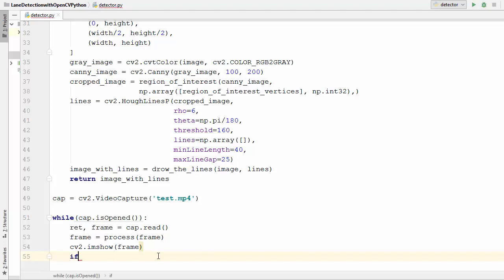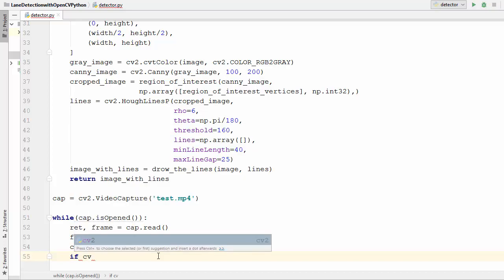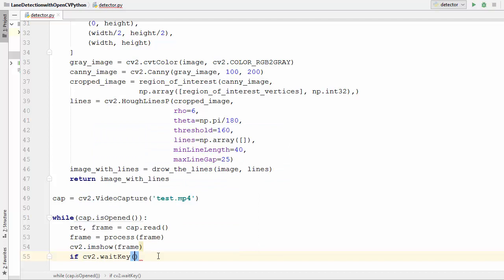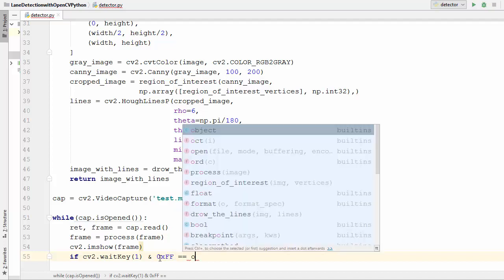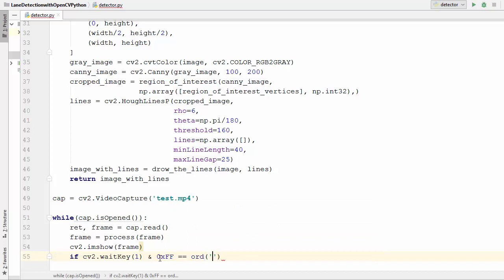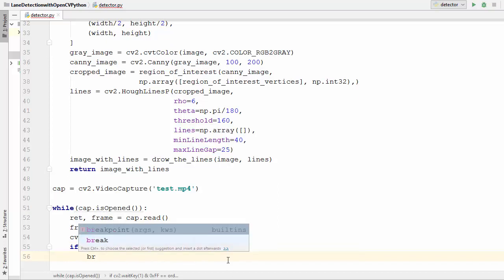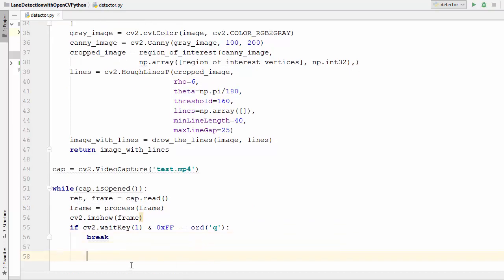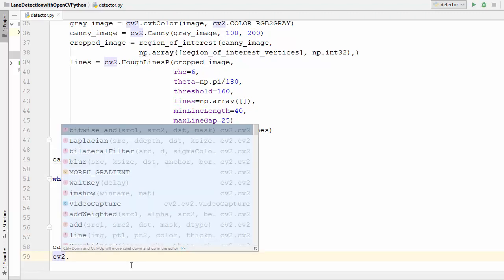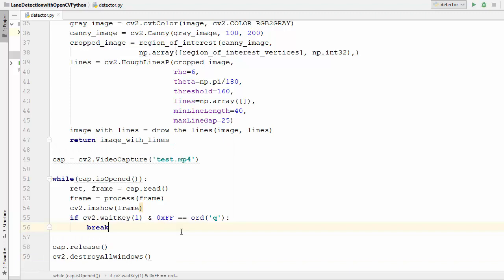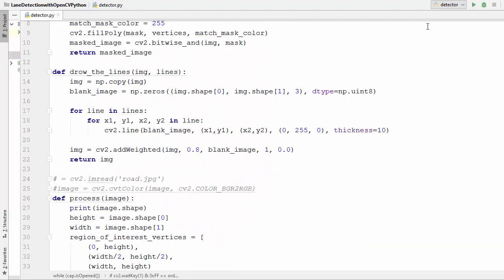We write the code for quitting the loop: if cv2.waitKey(1) & 0xFF equals ord('q'), then we break out of the loop — so whenever somebody presses the Q key we exit. Outside the loop, we call the release function on the cap variable and call cv2.destroyAllWindows to destroy all windows.